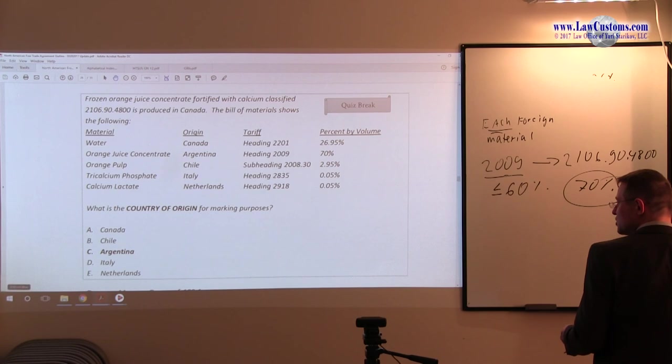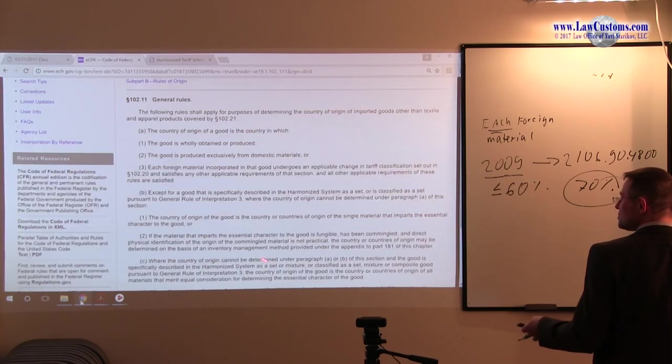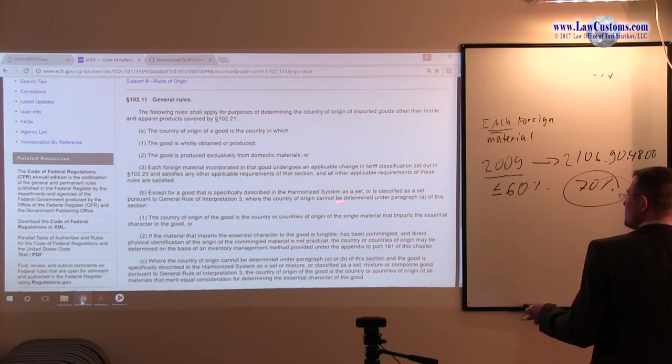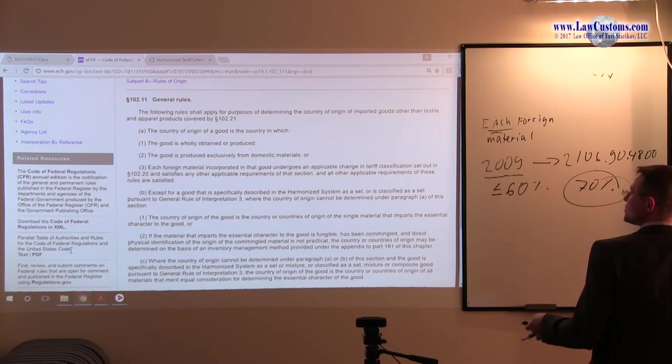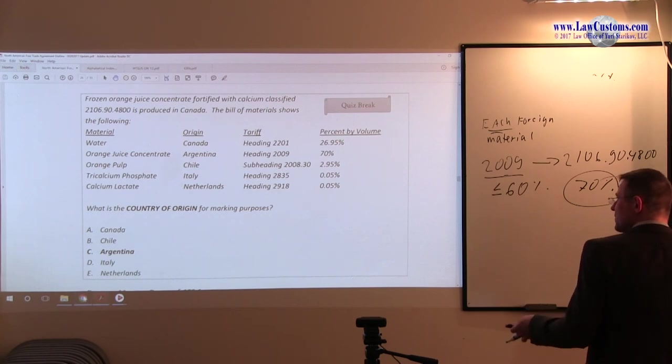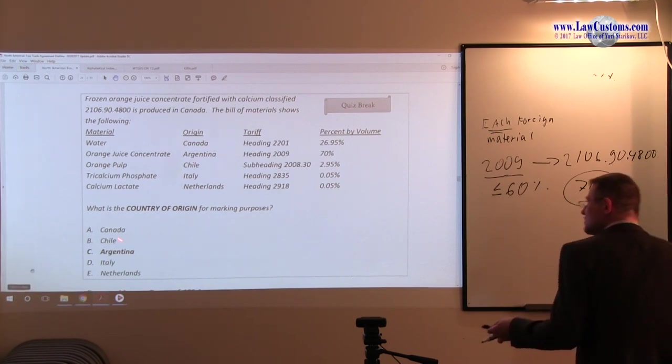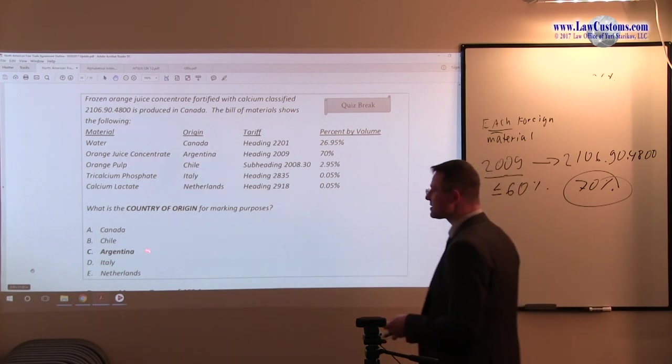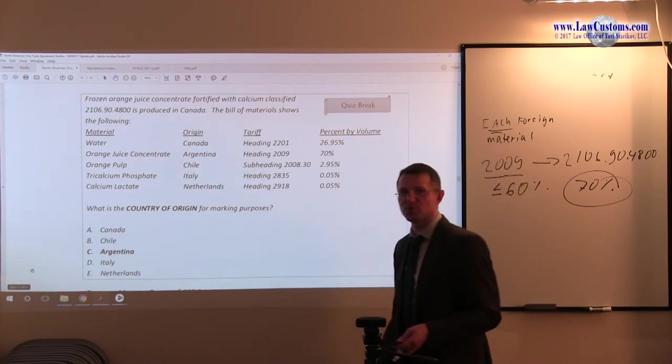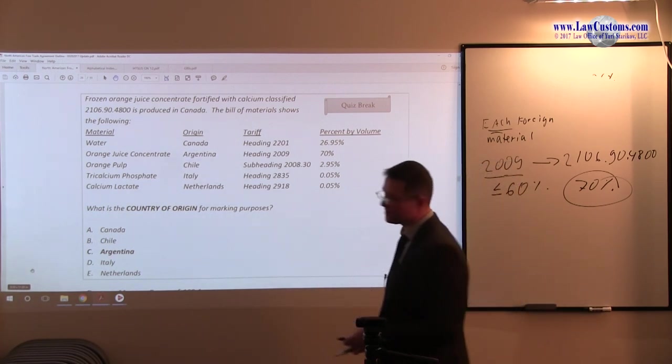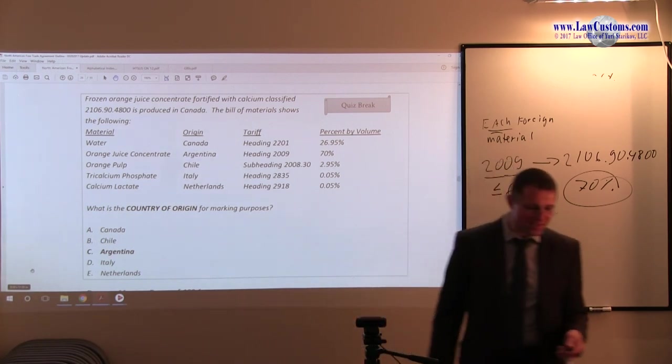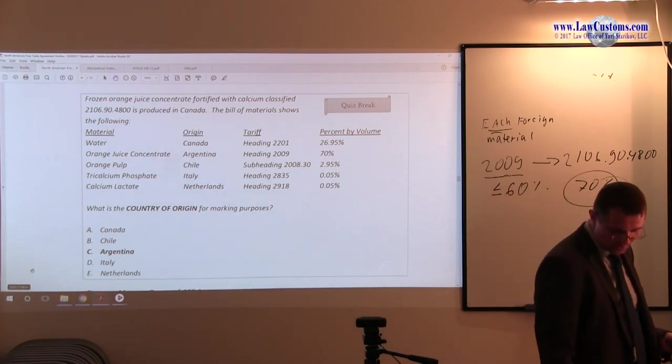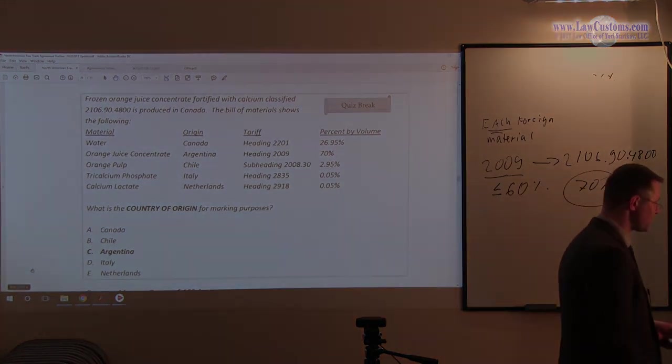So going back to the general rules, we know that the country of origin of the good is a country of the single material that imparts the essential character of the good. And in our case, it is Argentina. Therefore, the correct answer choice for this particular question is that the correct country of origin is Argentina. So C is the correct answer choice for this particular question.